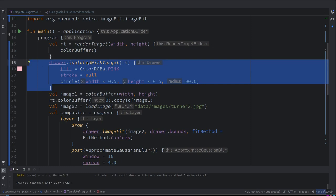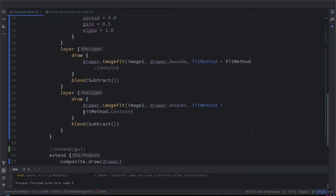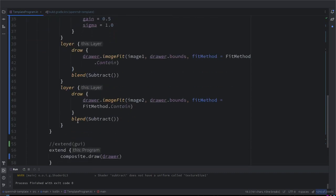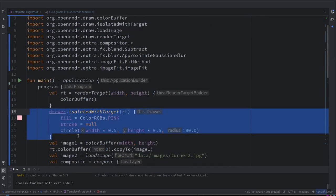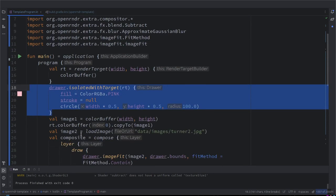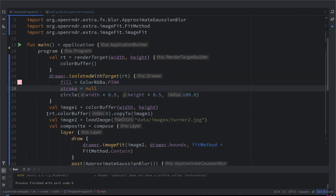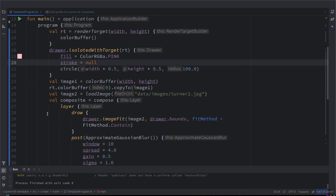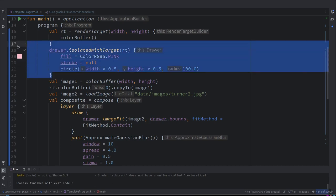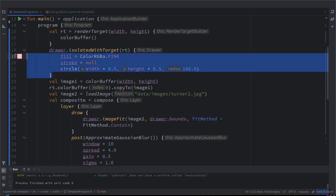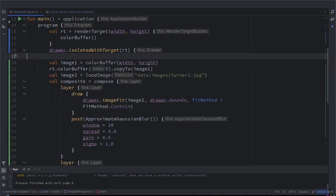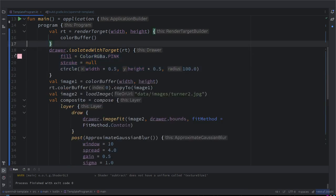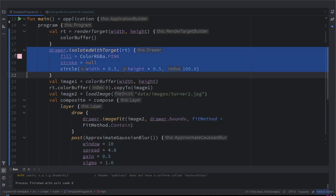But this copy to method is a very useful thing to just initialize color buffers. It's interesting that, well, we are here just drawing something on the render target one time, but this could be also inside the draw method. Exactly, so we could animate. Exactly. So let's do this.